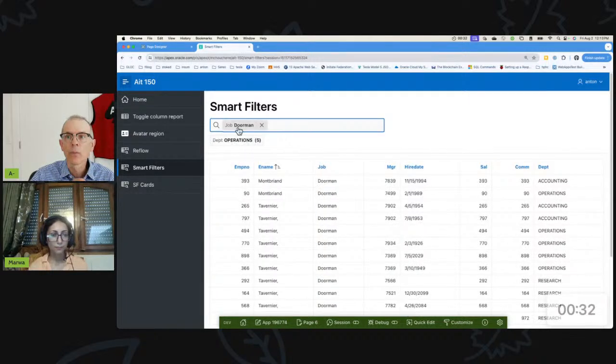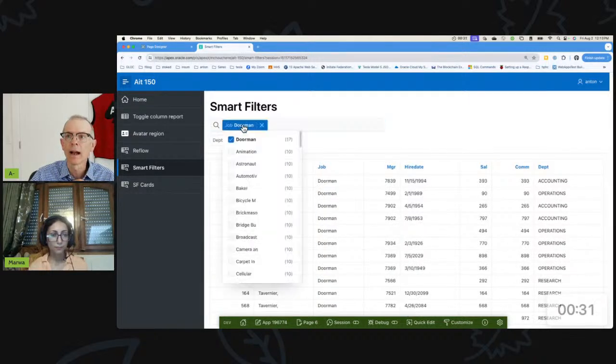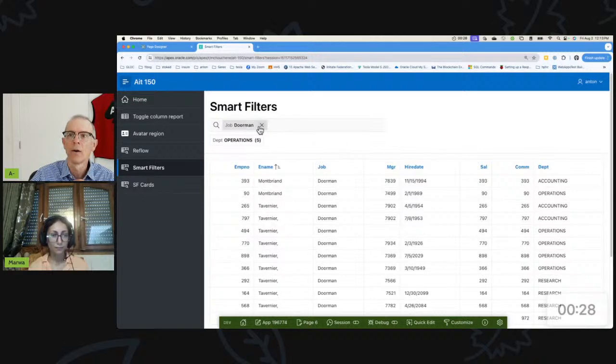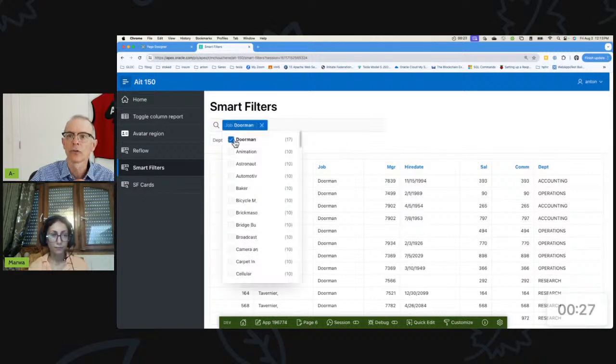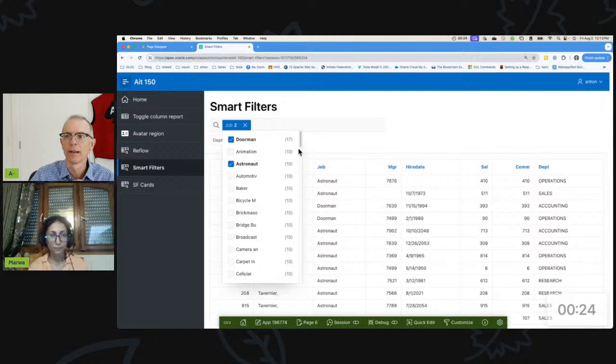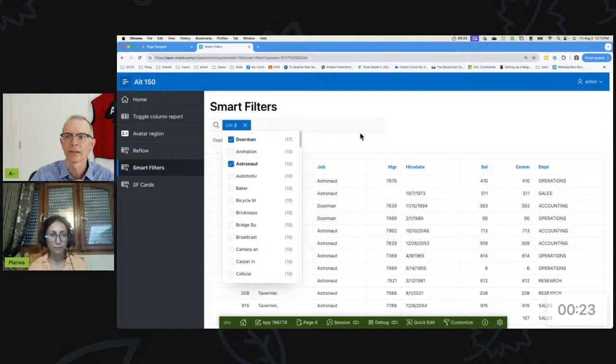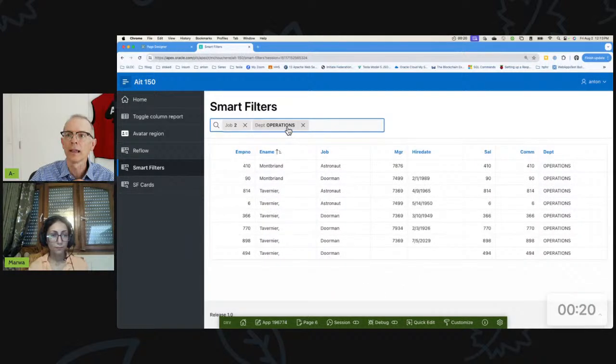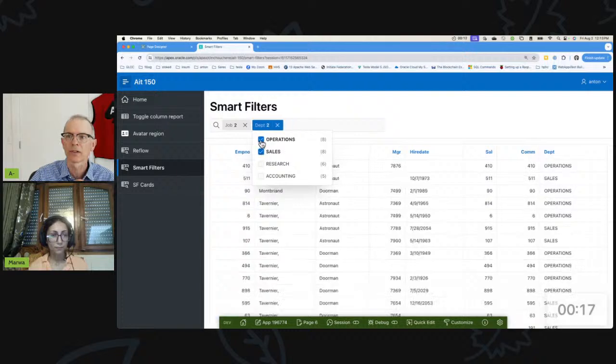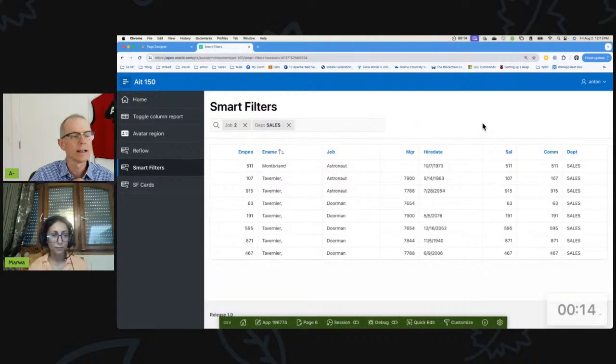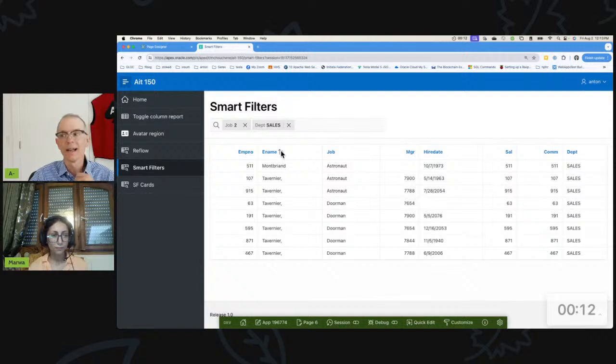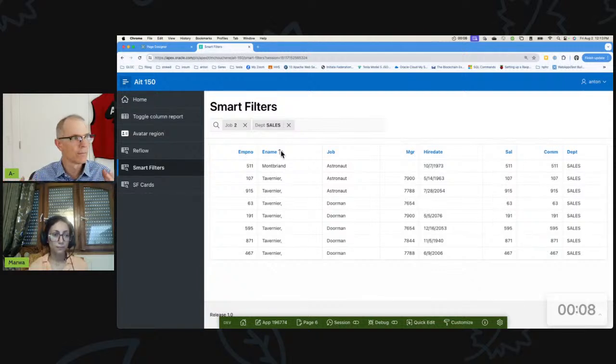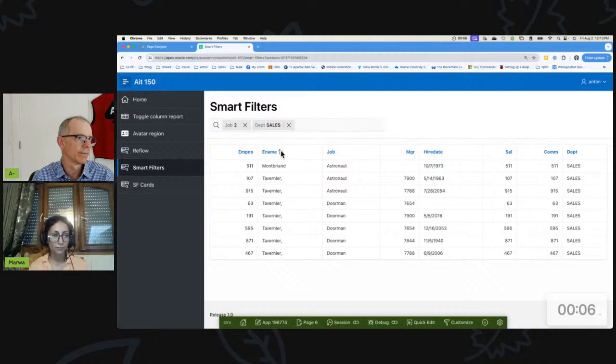And the behavior is the same when you have a Smart Filter - what it does is you can define these filters. So here I'm going to only show Doorman, right? Or I can show Doorman and Astronauts, so I'm only showing Doorman and Astronauts. So it's pretty good. And then here I can pick only the department Operations, or maybe I'll switch to Sales. So it's a pretty quick and easy way to get filters. It's a little bit like a faceted search but with a different user interface to it.